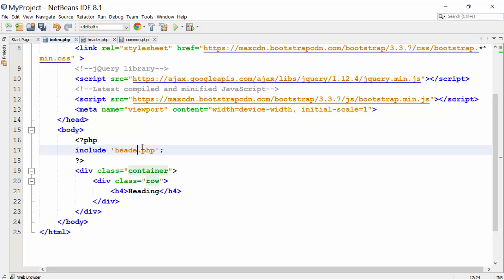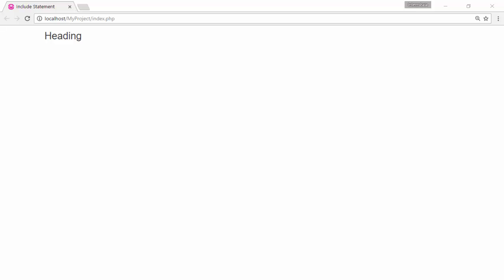Change the name of the header file. Head.php does not exist. Let's run the code. We have the heading tag. Include statement does not show an error if the head file is not present.